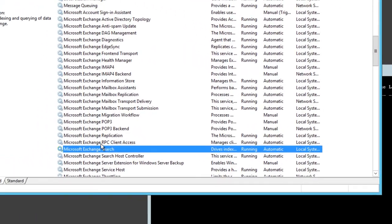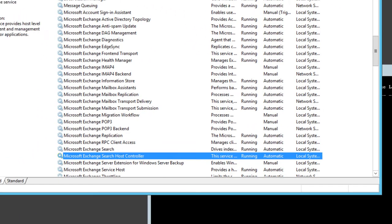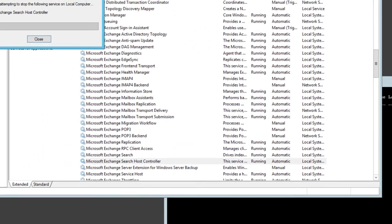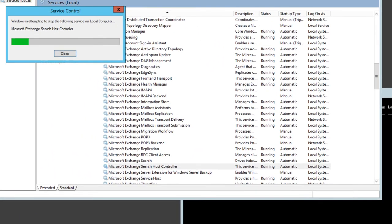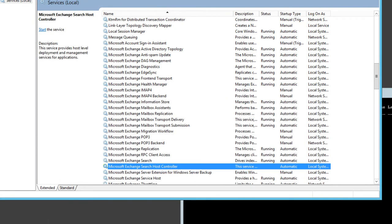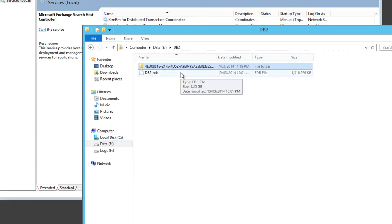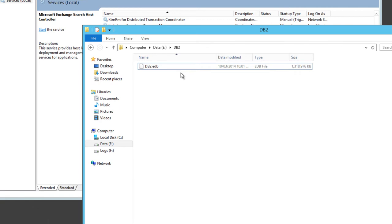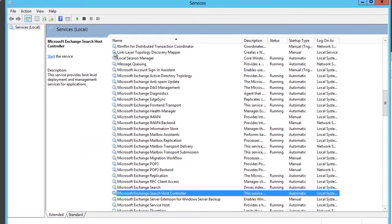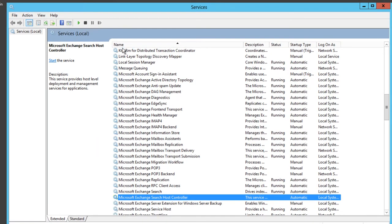The first thing I'll try is simply restarting the Exchange Search Services. We'll stop that search host controller and this time I'll just delete the index folder for that database and start that service again to see if we can rebuild that index.